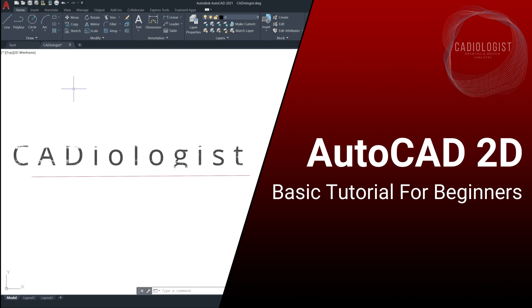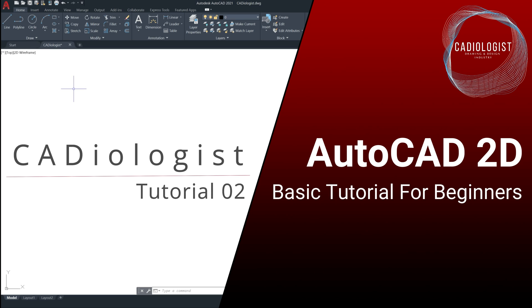Hi guys, welcome again to my channel, CADiologist. Previously, we spoke about some of the Autodesk software this channel will cover later on, and you were introduced to AutoCAD user interface and the location of all necessary tools to create and modify 2D drawings. In this video, we will continue with the course contents I showed you guys in the first tutorial.